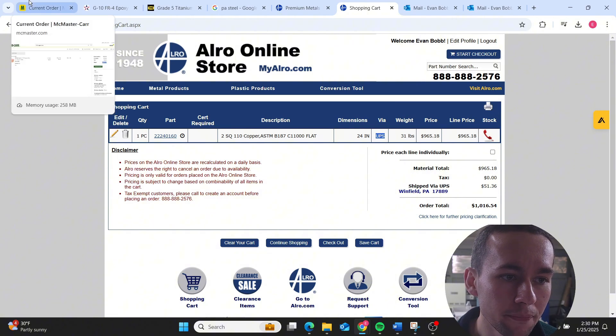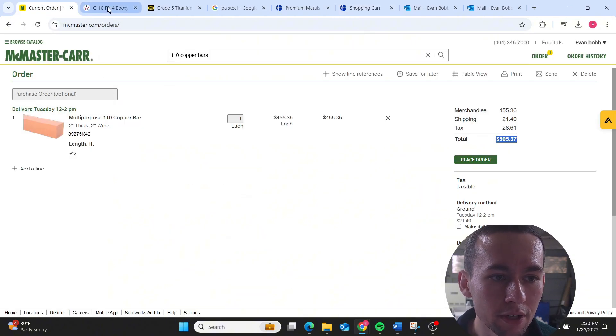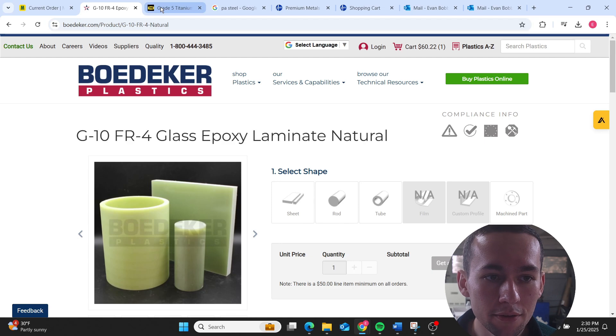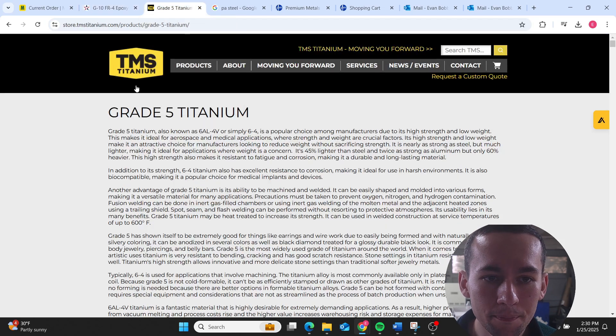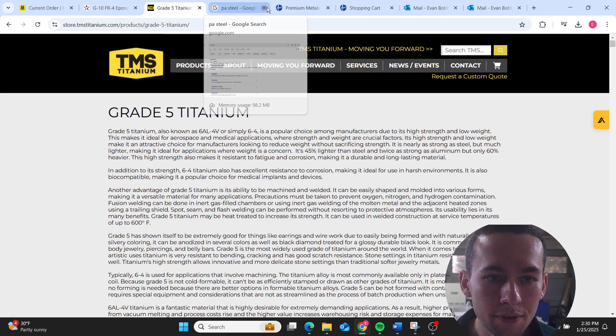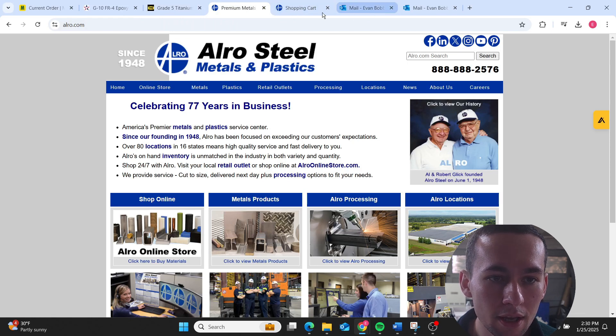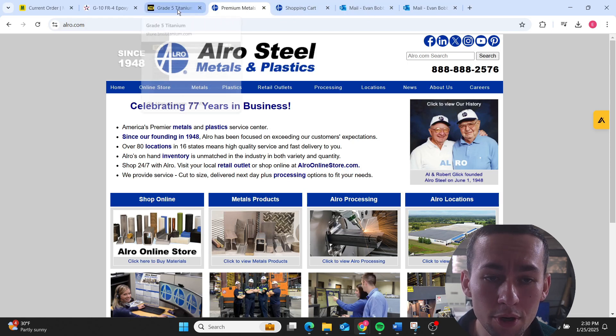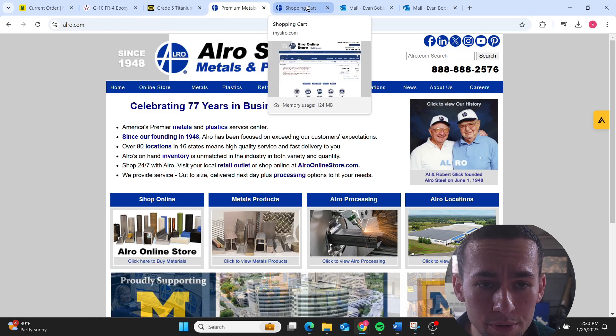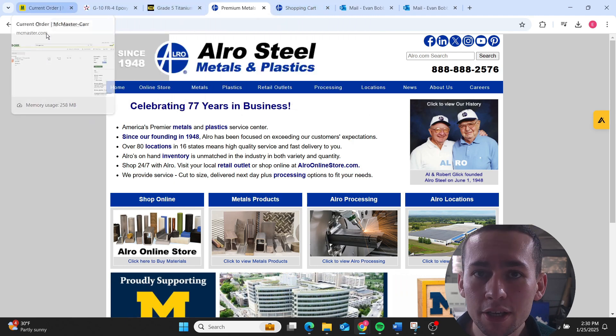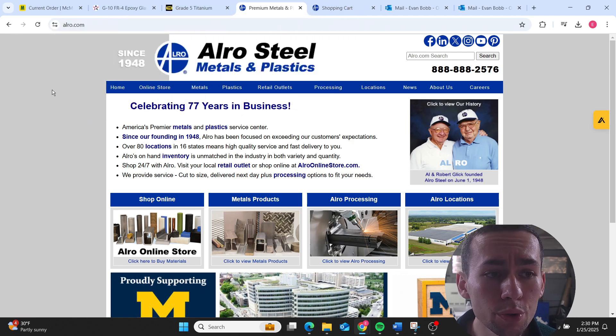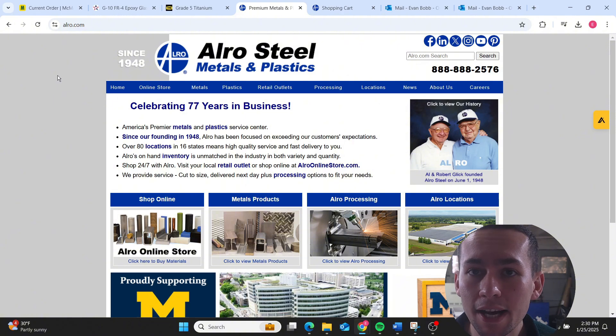It's going to be a very laborious process but I'm going to give you a couple of resources that will help you source material at the actual appropriate price for your project. We have McMaster, Bodecker Plastics, TMS Titanium, Alro Steel, and pretty much anybody that you can find you can use. There are a couple of conditionals that come to who you use and why you use them.